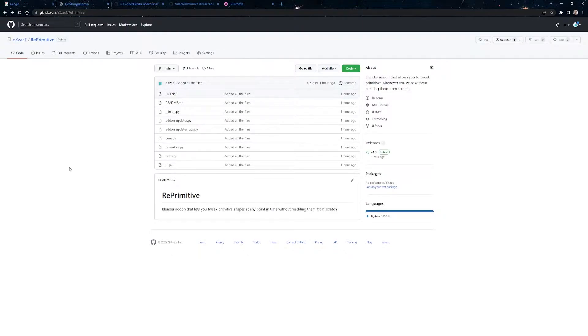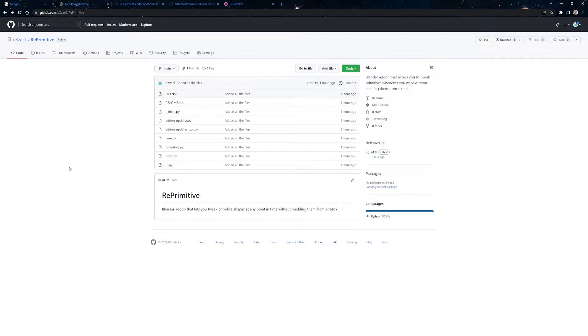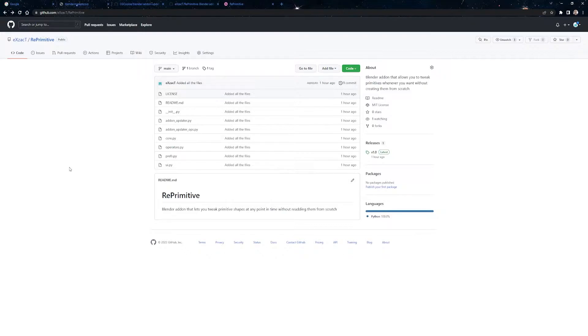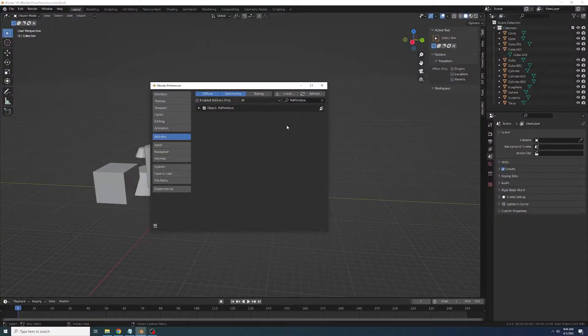The other places where you can download the addon from will probably be Gumroad and Blender Market. Although I can't say for sure because I haven't actually applied to put the addon there yet, since it requires me to make a video that showcases it, which is why I'm making this in the first place. As far as I know, Blender doesn't allow price to be zero, so if you want to get the addon for free, you can get it from GitHub or Gumroad.